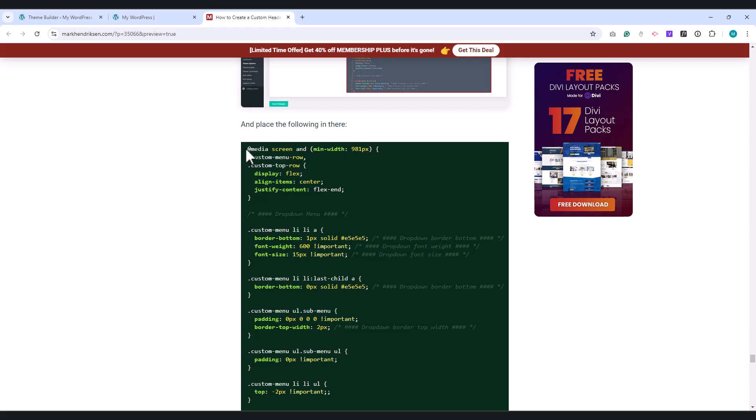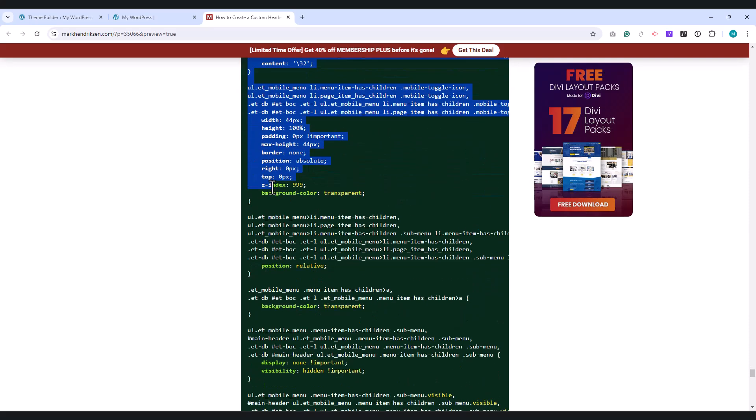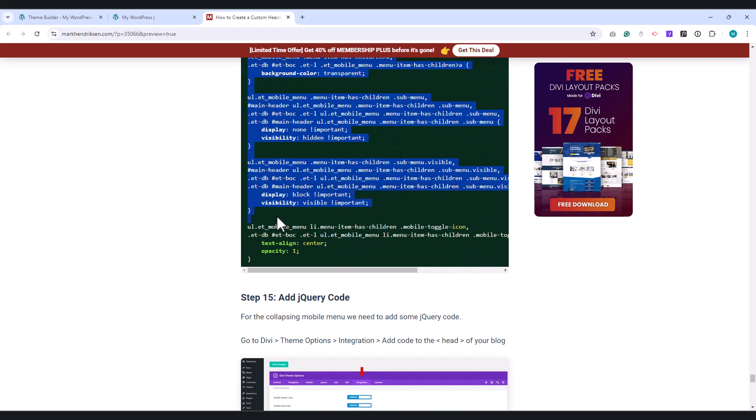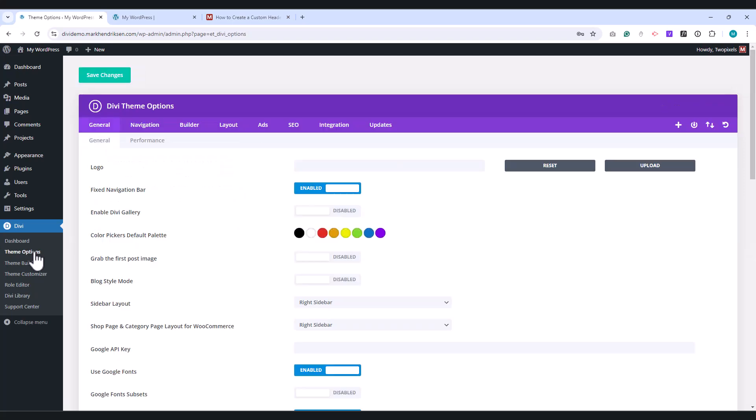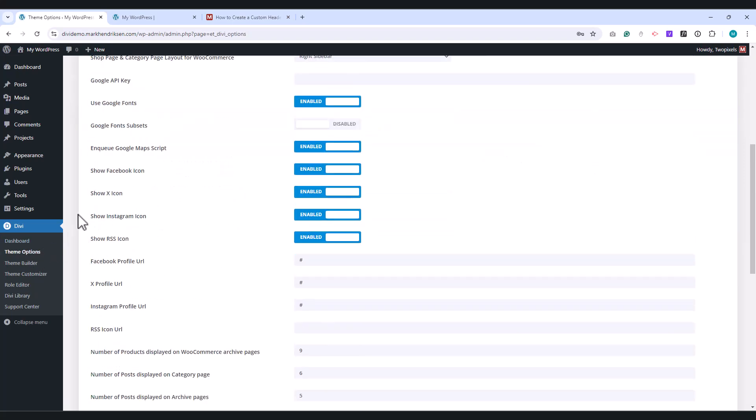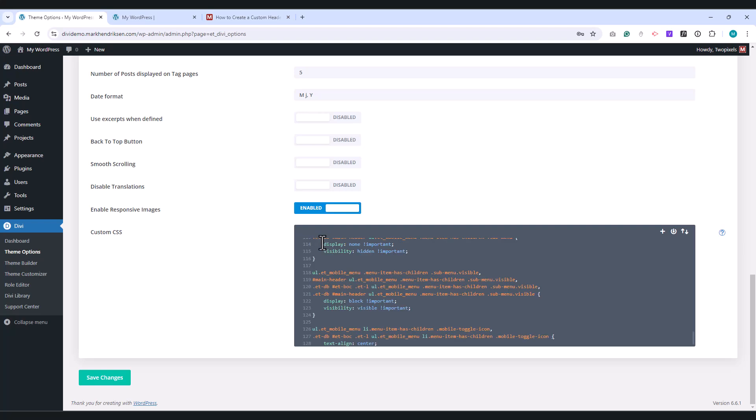Copy all of the CSS code. Now go back to Divi, Theme Options, and scroll down to the CSS field, and paste this code in it. Click on Save Changes.